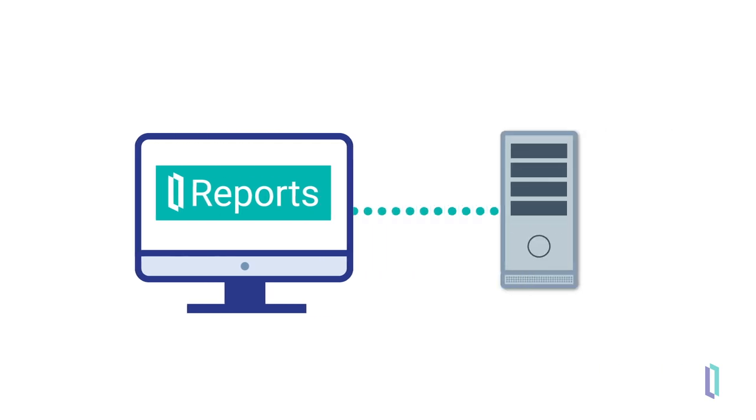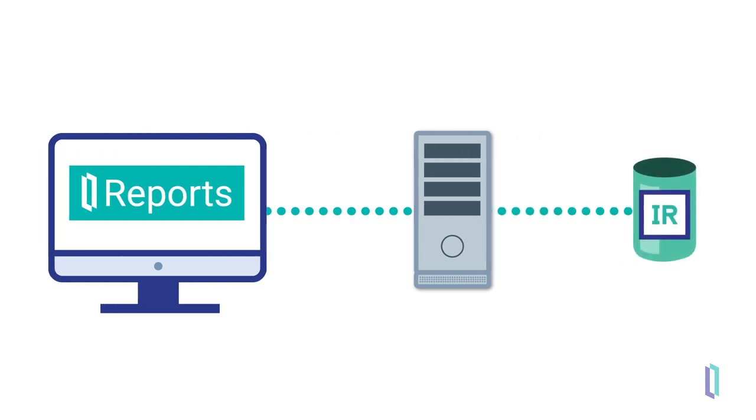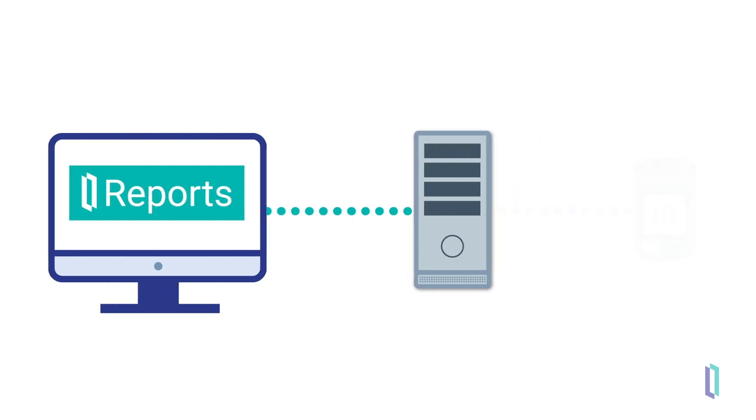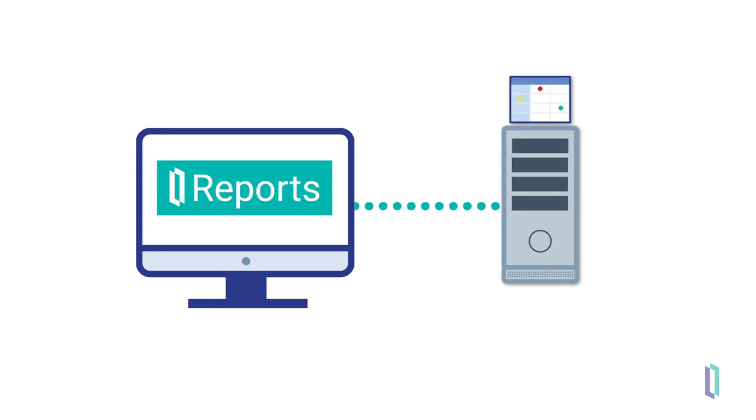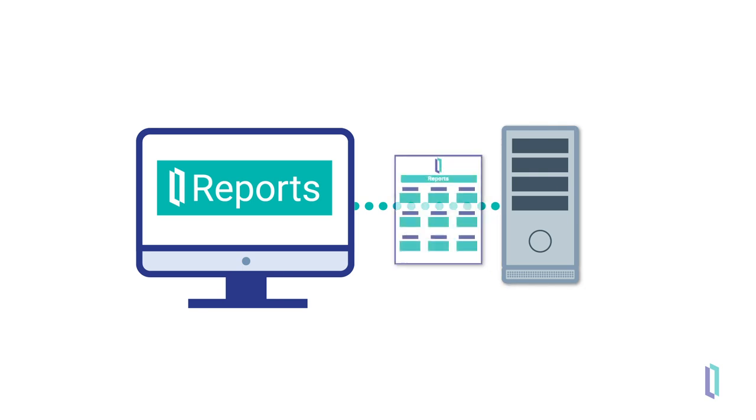On requesting a report from InterSystems IRIS, the InterSystems Reports server connects to InterSystems IRIS to collect the data. It then takes this data and compiles it into a visual report using the specifications in the report template, which was created using the designer.